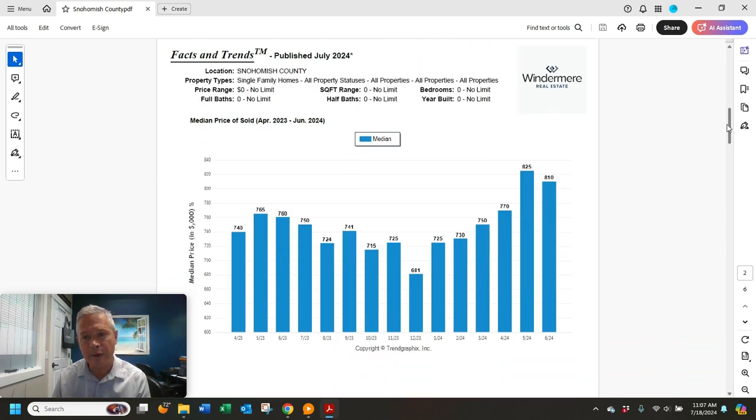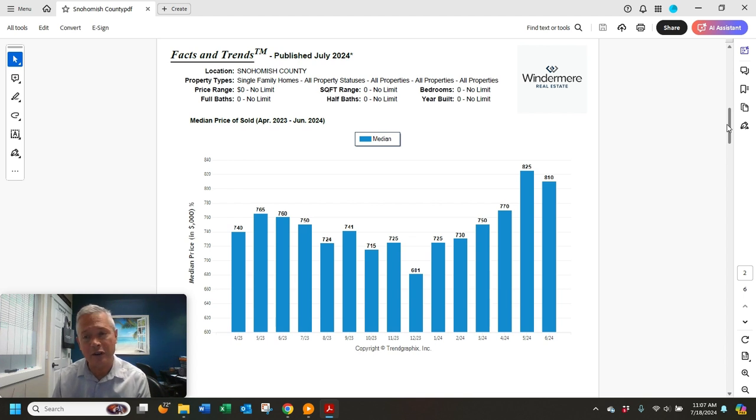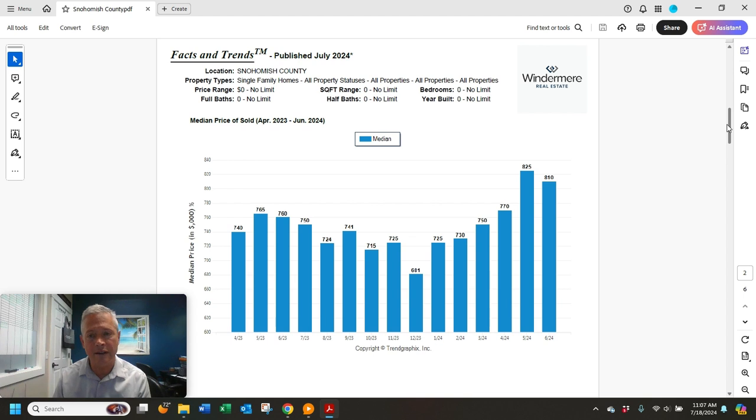Again, median sales price in Snohomish County, $810,000. So that's down slightly from $825,000 in May.